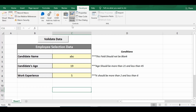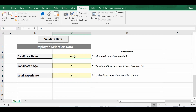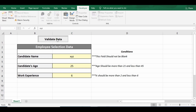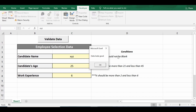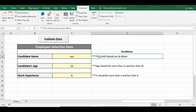Now let me click on Design Mode to exit it. I'll change the name back to XYZ, set candidate age to 25, and enter a valid work experience value. These three values are correct, so I should not get any invalid-data message — I should get 'Data looks good.' When I click the command button, we get the message 'Data looks good.' This is the approach for writing VBA data validation code in Excel.